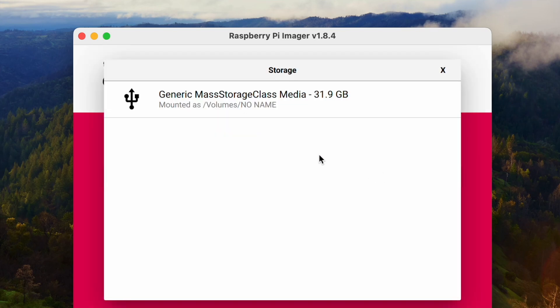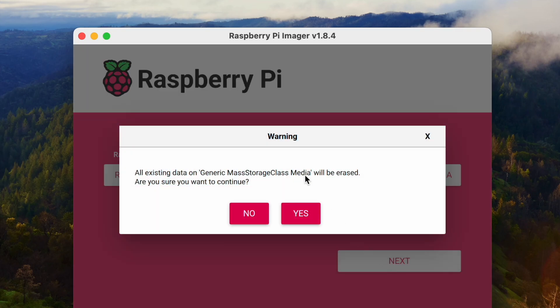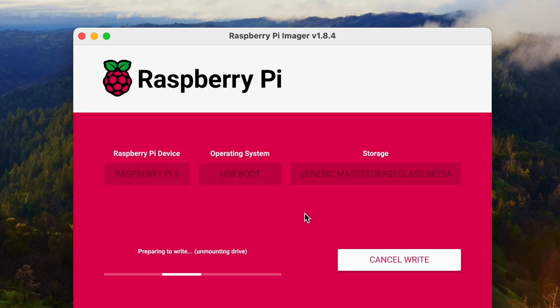For storage, I choose the SD card, and I click Next. It's going to copy the images to the SD card. Let's click Yes.